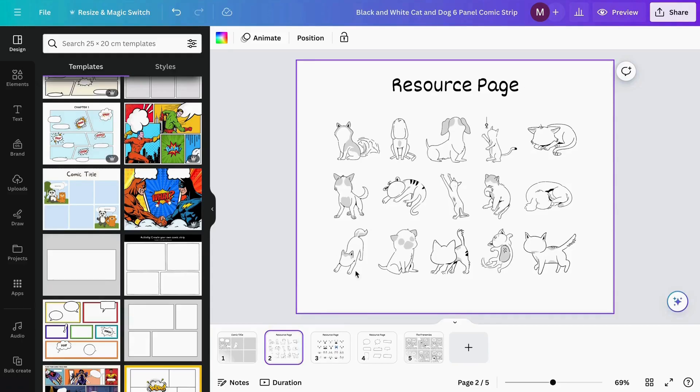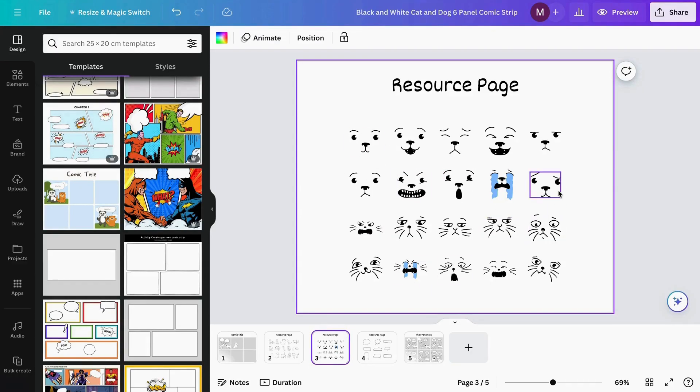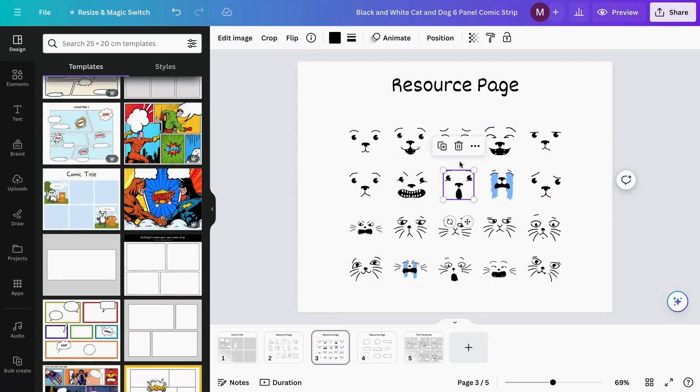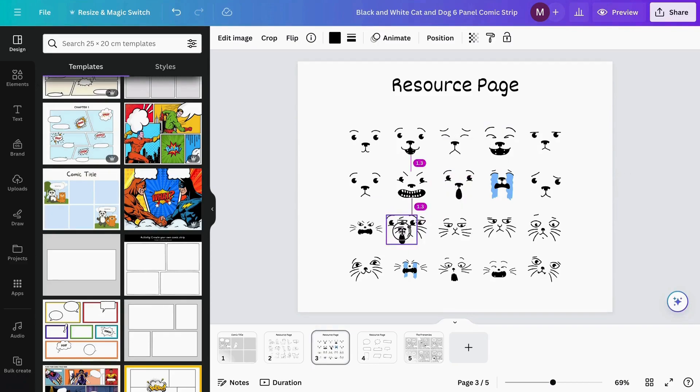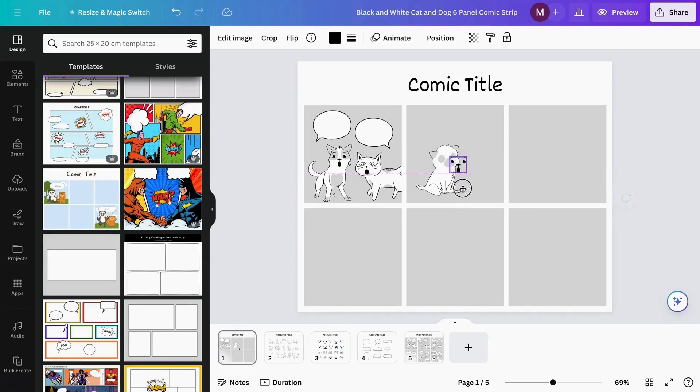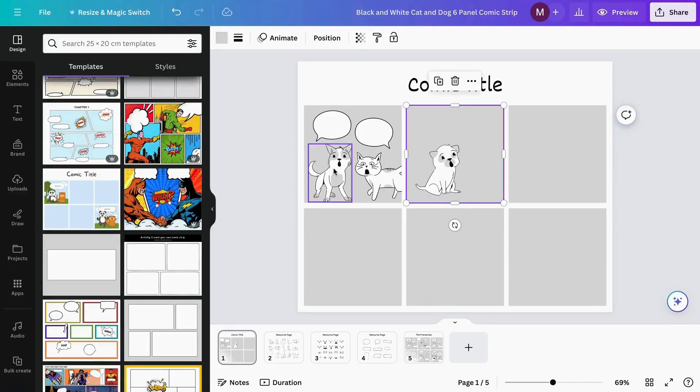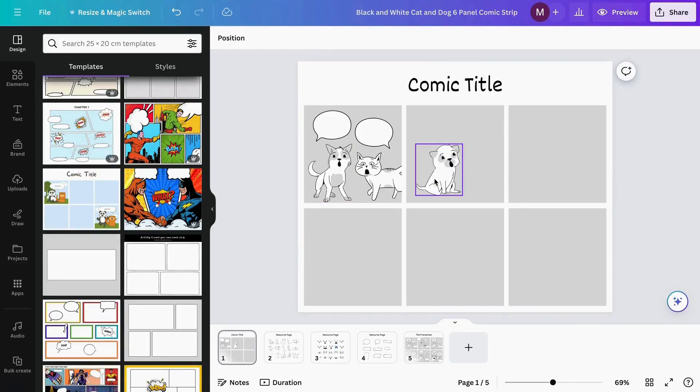As you can see, it's only the character without the expression. I can grab a different expression from here. Since it's a dog, I'm adding this one. I'll duplicate it and pull it here, then add this expression to my dog. Now we have our second character.